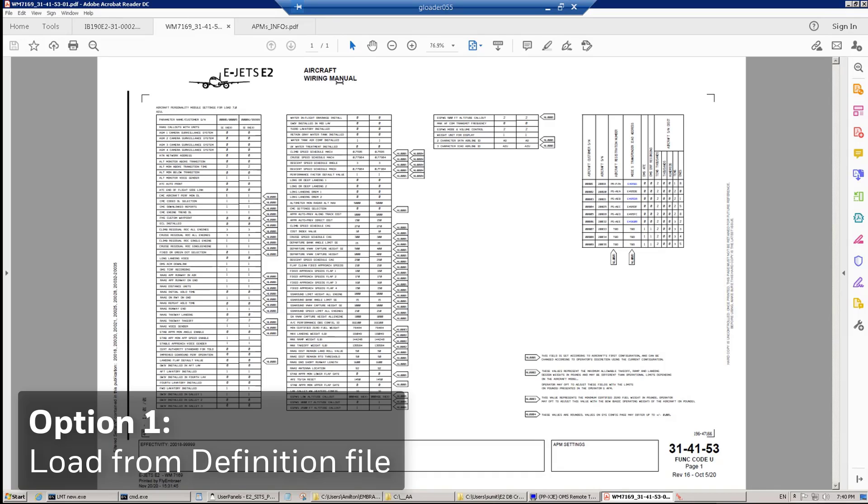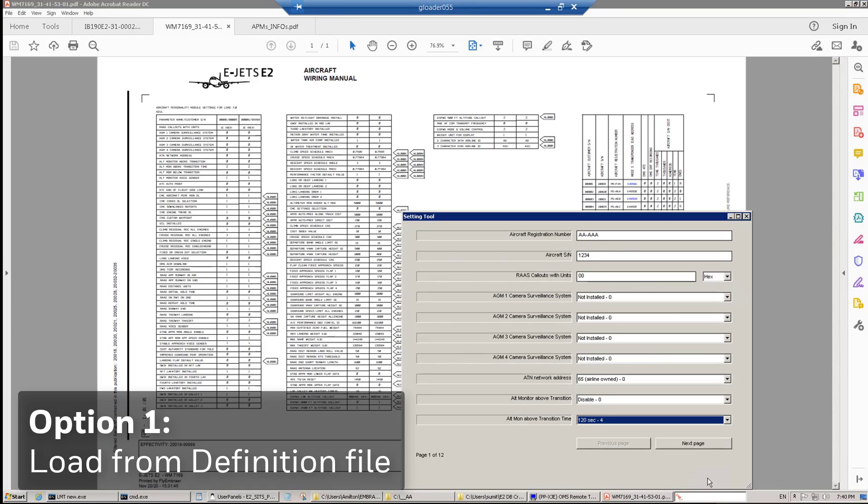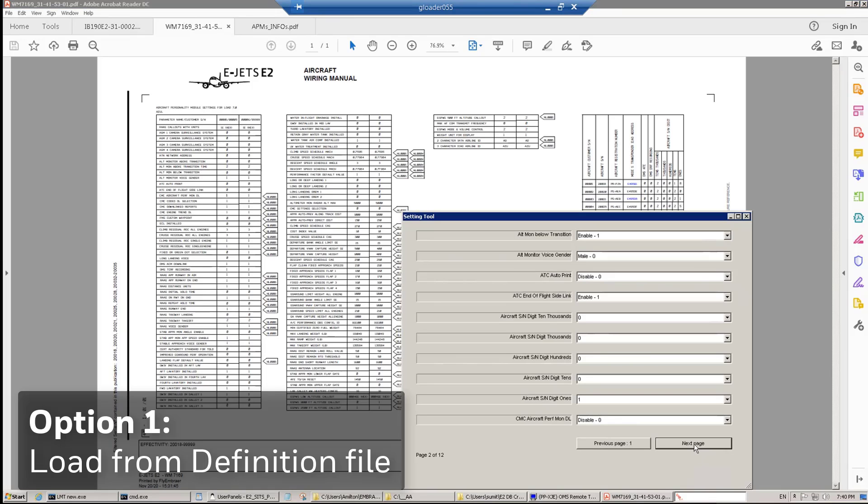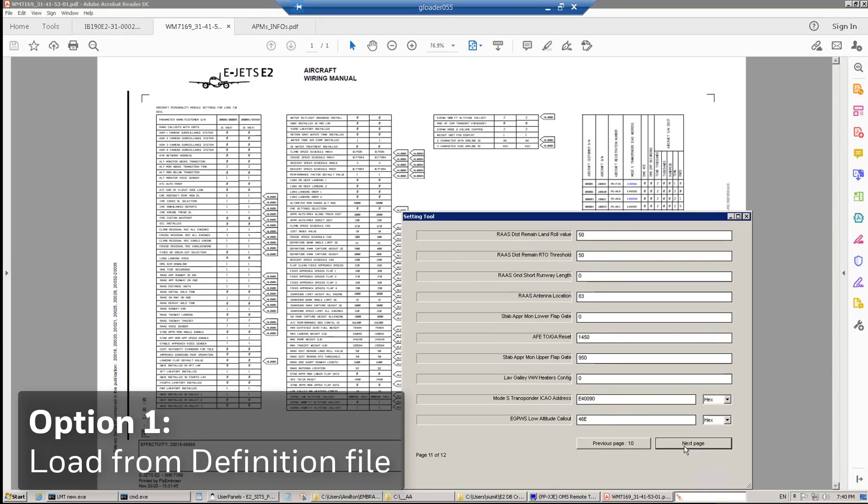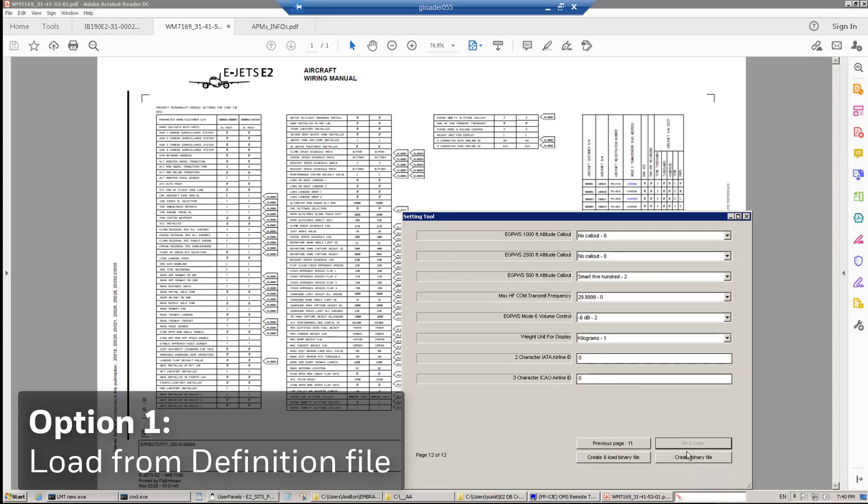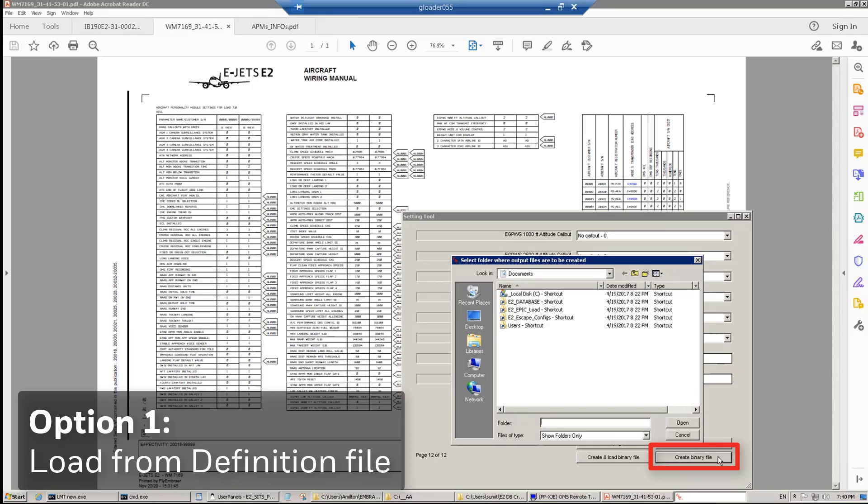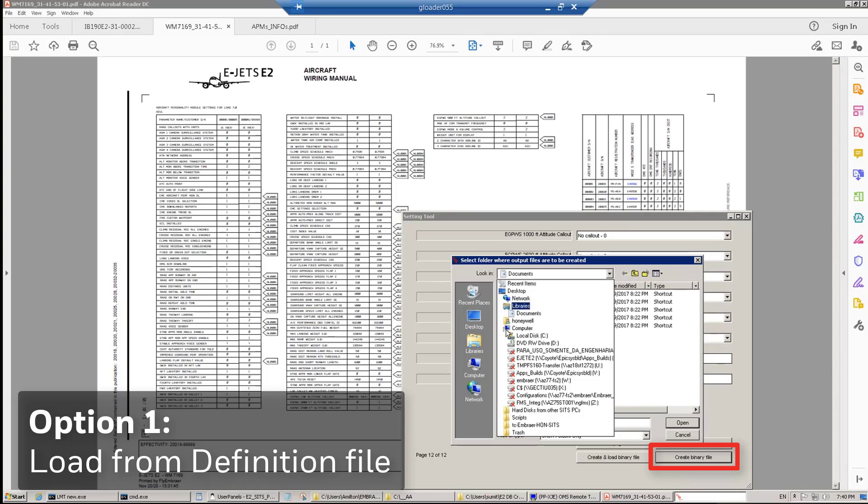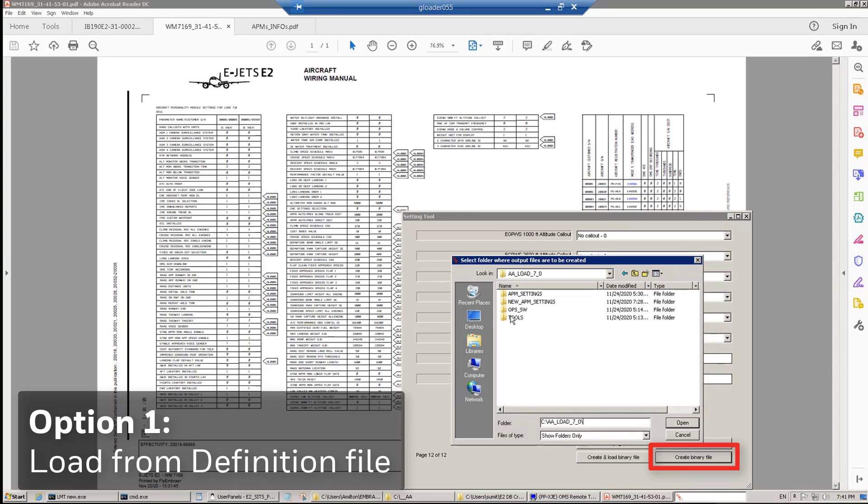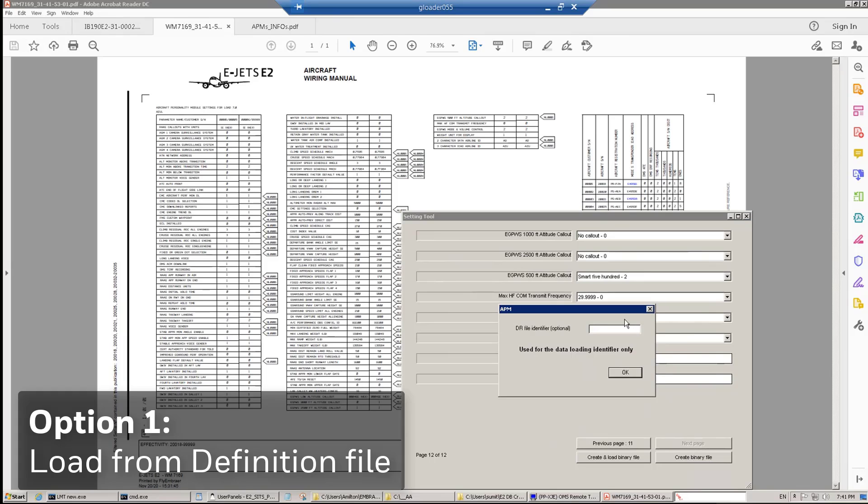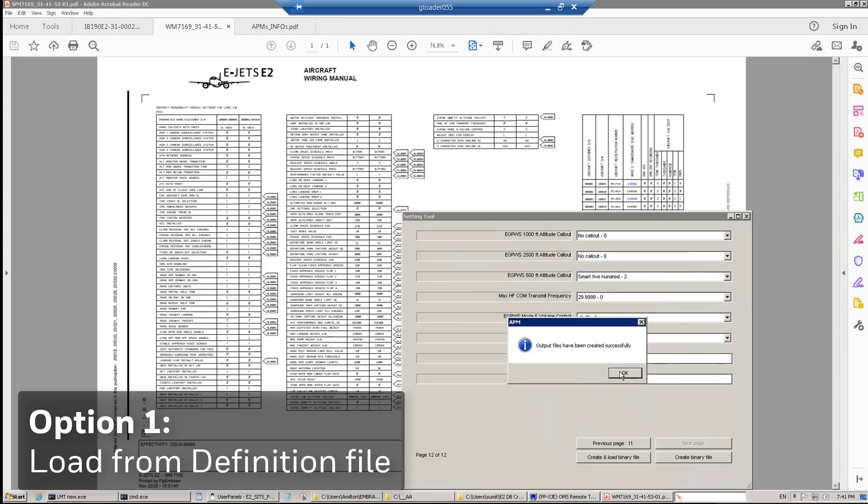Another alternative to the Embraer Information Bulletin is the aircraft wiring diagram manual. On chapter 314153, you will find the appropriate information for the airplane you are working. Once you fill all the fields with the supplied information, click on Create Binary File. And then select a folder where you are going to store the files that you are creating. Click Open, and then select a name of a file that you will use for a search when you are going to load. In our case, APM Test 1.